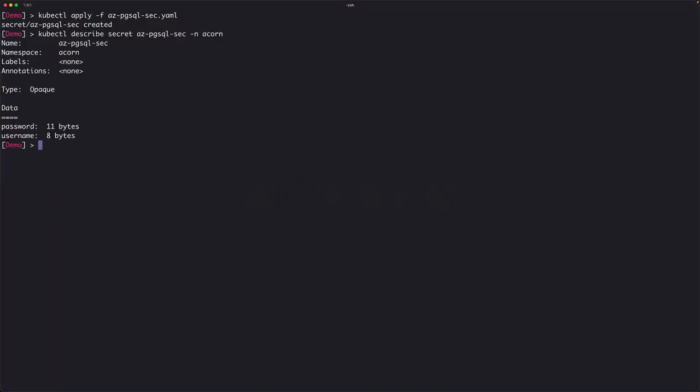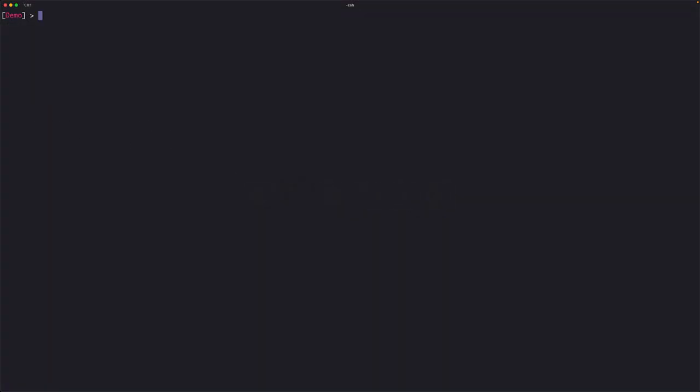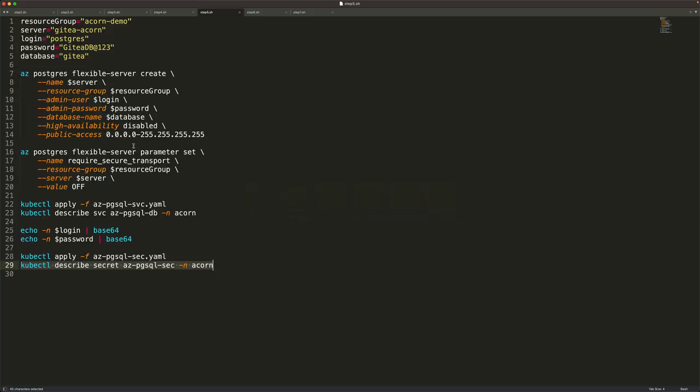At this point, we've created an external database and registered it with ACON. But we don't have any consumers for this managed database service yet. The next step is to create the Gitea ACON application — but this time, instead of using the Postgres container, we'll point it to the managed database we just created.